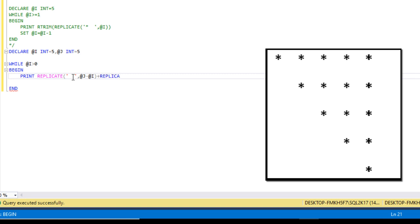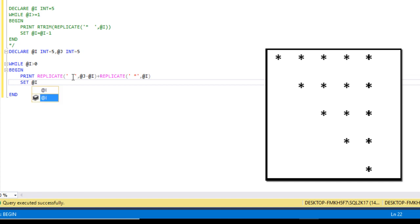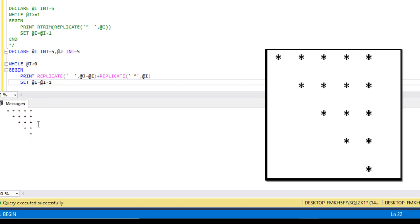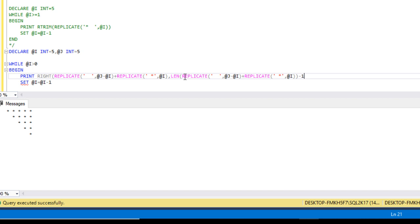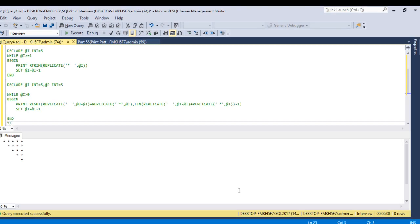Then again we use replicate — this time with a star — @i times. Then we set @i = @i - 1. We execute and check the output. We are getting the output as expected. But again we can see a blank space, so we use right() — let me copy this whole code, put a comma, and use the length of this minus one. Now we execute and are getting the output without any space. This is image three.